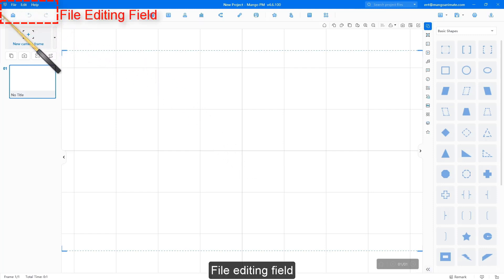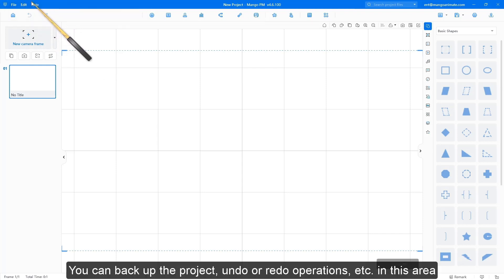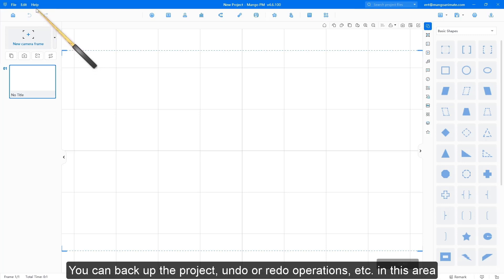File editing field: you can back up the project, undo or redo operations, and more in this area.